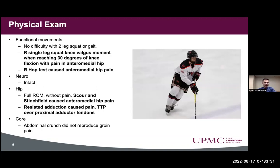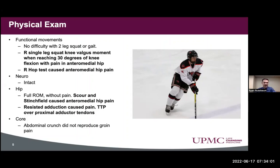From a physical exam perspective, functionally, his two-legged squat and gait were fine. On the right single leg squat, when his knee got to about 30 degrees of flexion, he started to have valgus in the knee and anteromedial hip pain. The right hop test also caused anteromedial hip pain. Neurologically, he was intact. Hip had full range of motion without pain. The scour and stinchfield caused anteromedial hip pain. Resisted adduction caused pain in that anteromedial hip region. He was tender to palpation over the proximal adductor tendons. An abdominal crunch did not produce any of his symptoms.